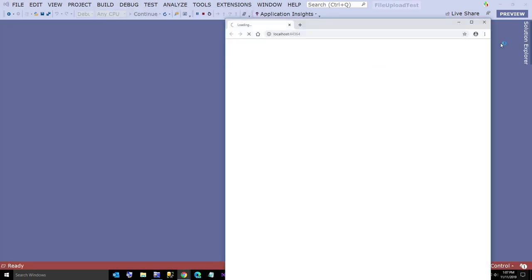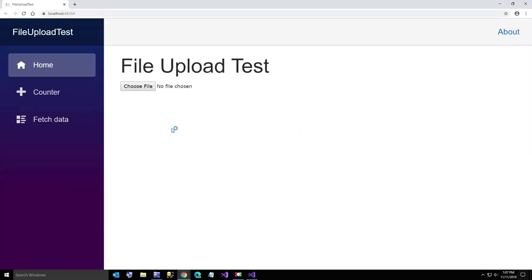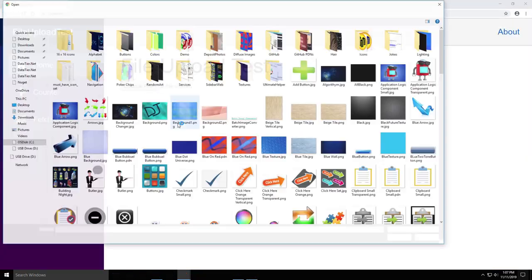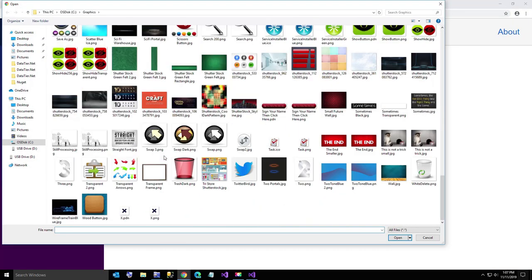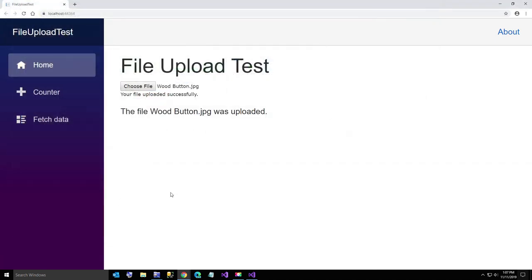Okay, choose file and I will just come down here and choose my wood button and it says the file wood button dot jpeg uploaded.